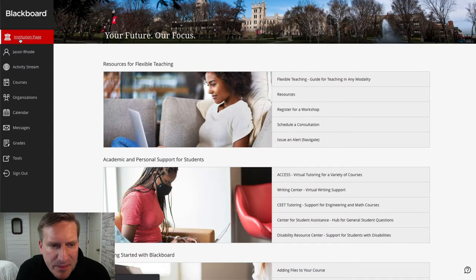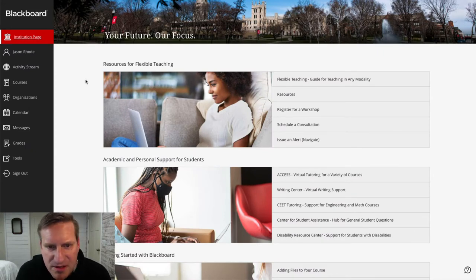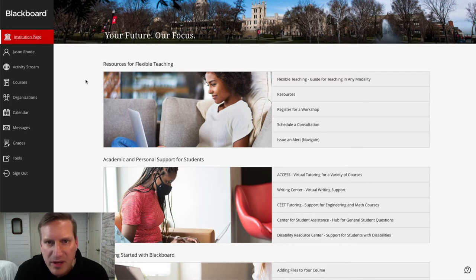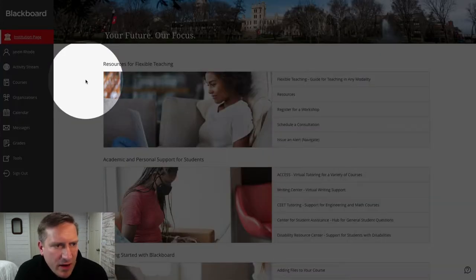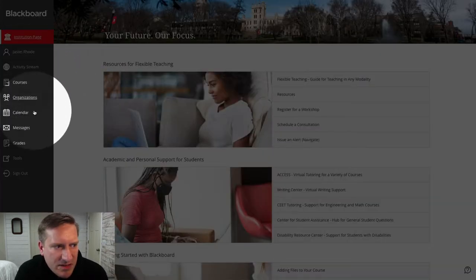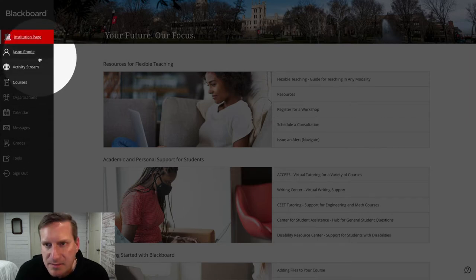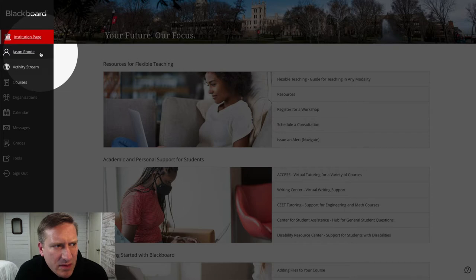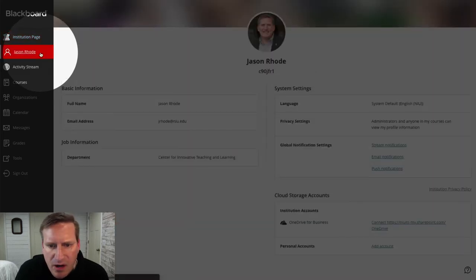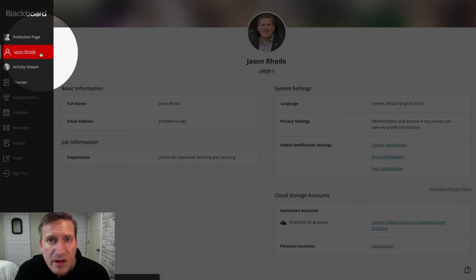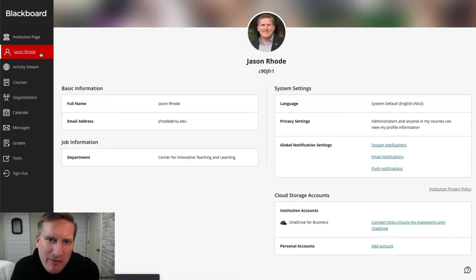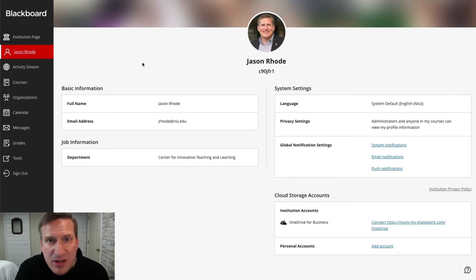So here you can see I am logged into Blackboard and this is the institution page — the default area when you log in. Before I go into our course, I just want to mention that you have these tabs on the left side of the screen. When you click on the one that has your name listed, this is where you go to adjust your profile photo, which is a requirement in our course — one that represents you.